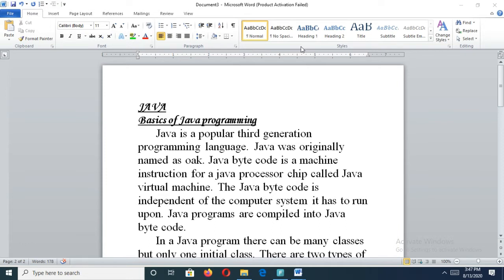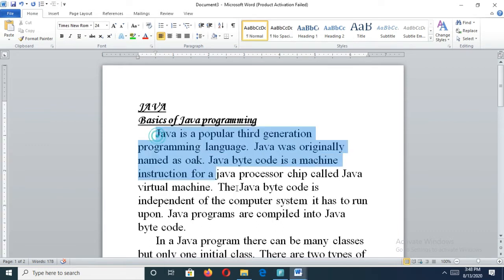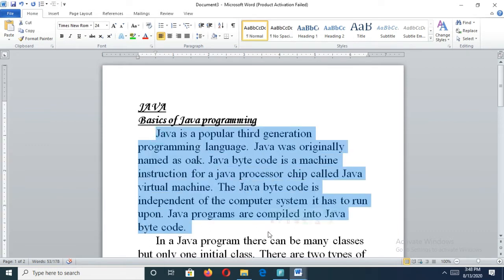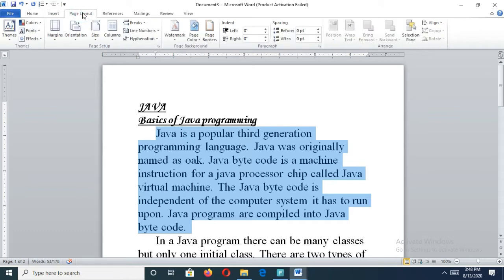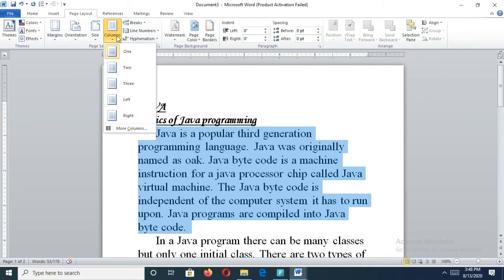How can you insert columns? First you have to select the matter wherever you need to insert a column — select the matter like this. Then click on Page Layout menu, and there is an option called Columns. From that option you have to select how many columns you need.